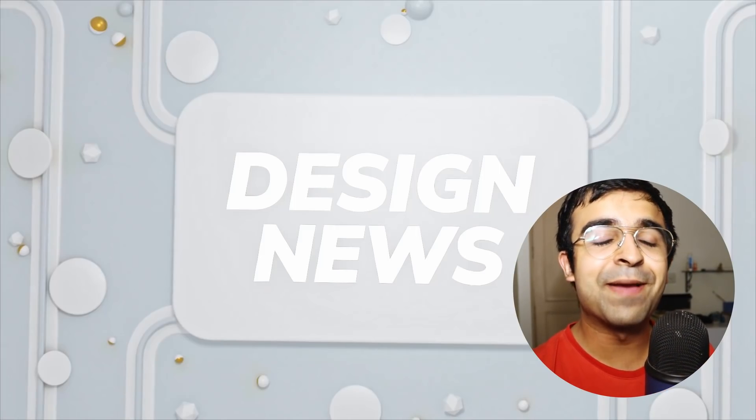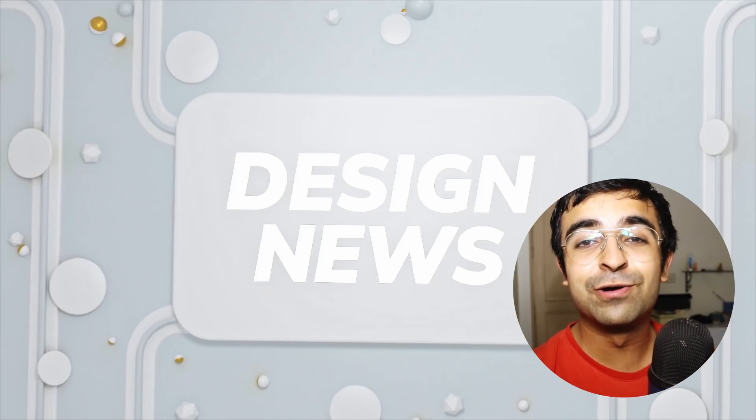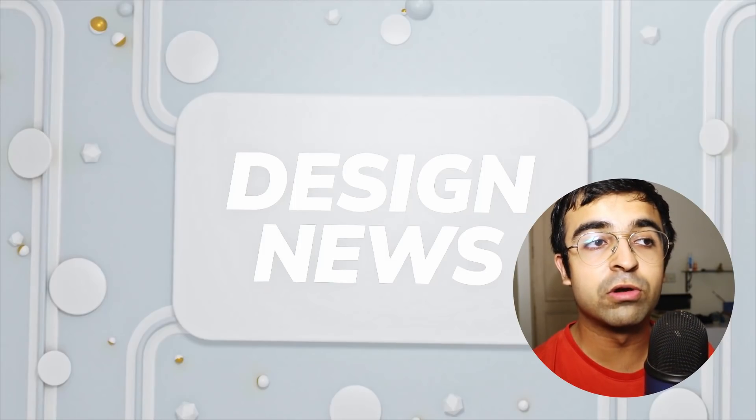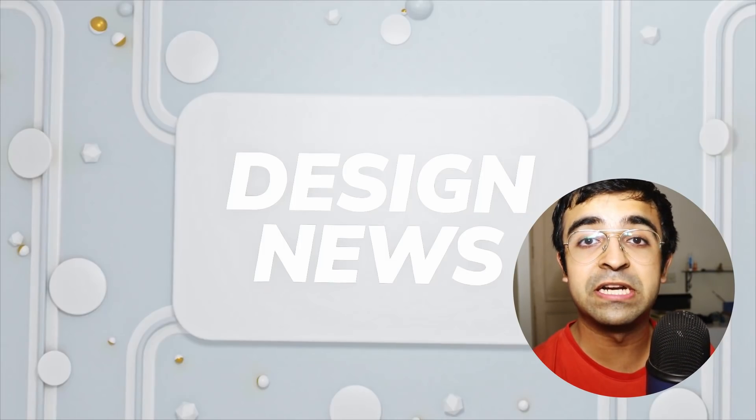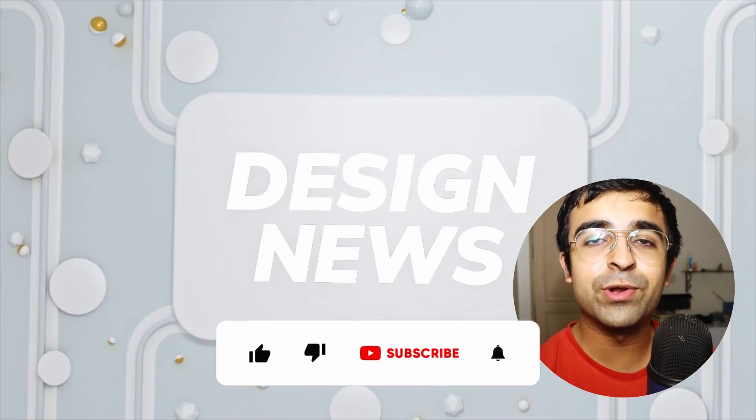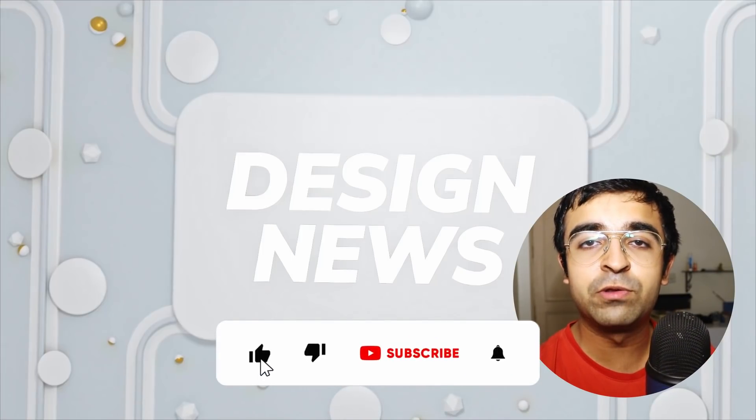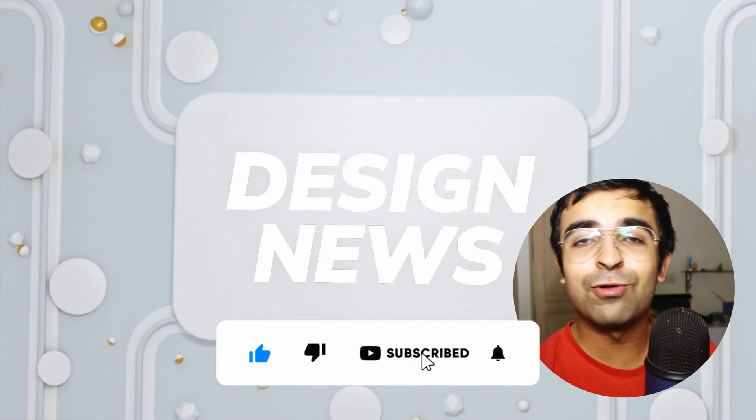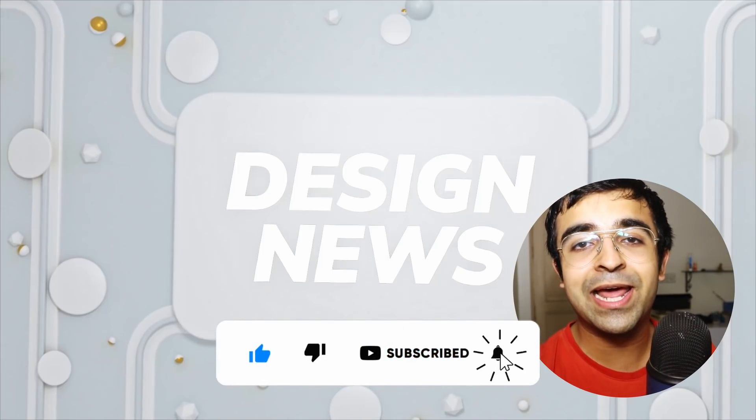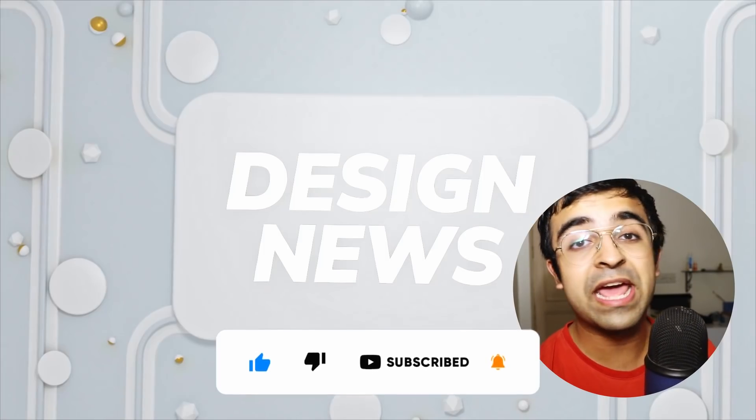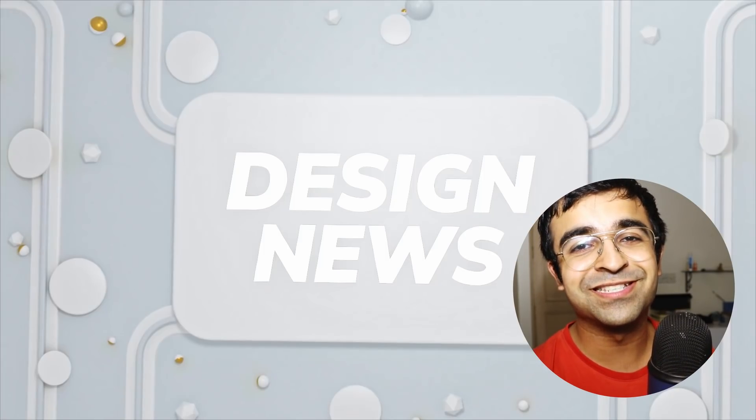Before we begin, I post such videos every Monday and Thursday. So if you want to see updates on design, UX, and other such content, you can subscribe to the channel. It's free. And you can also click the bell icon so that you don't miss out on any of my videos.